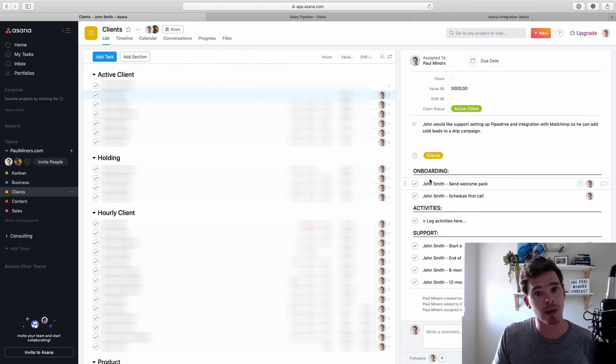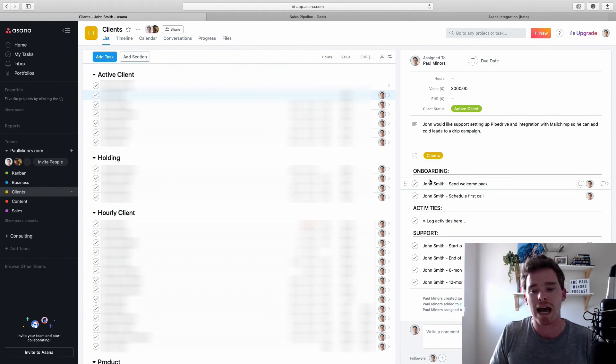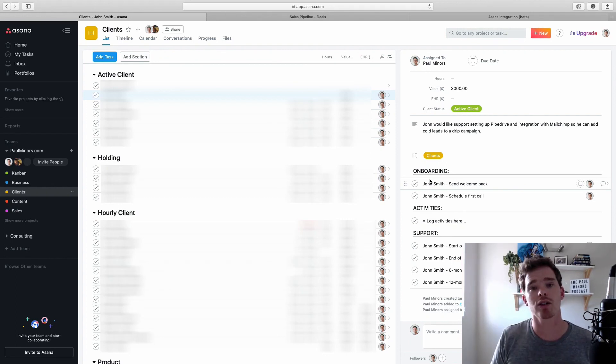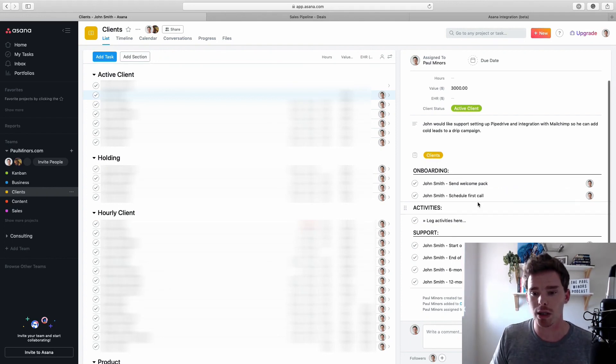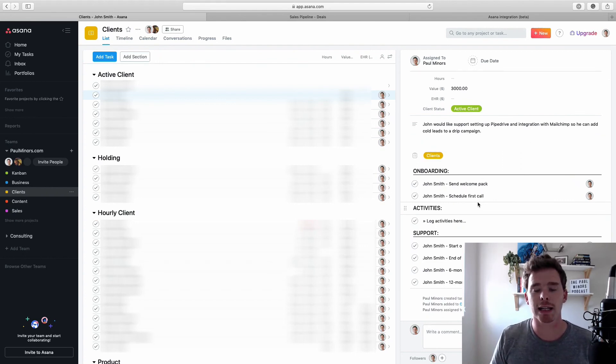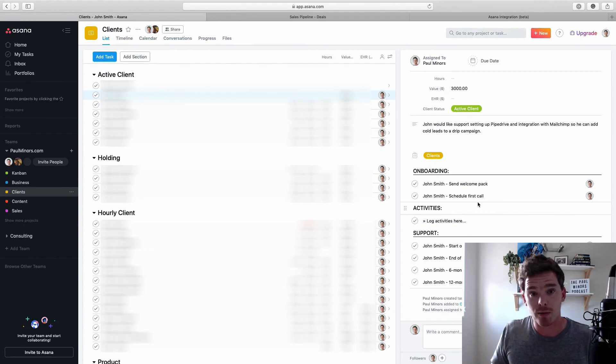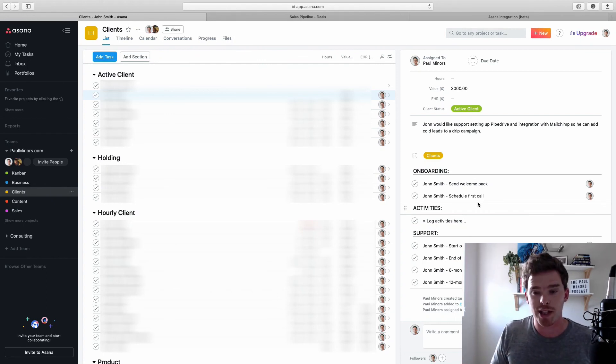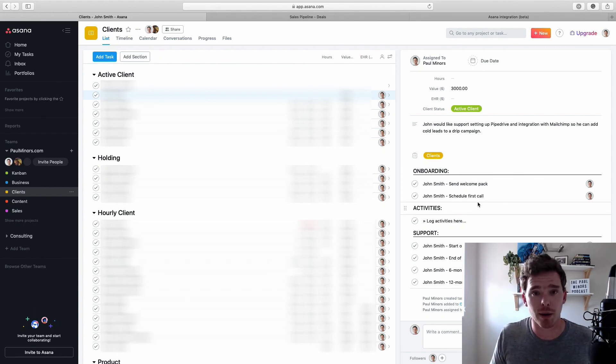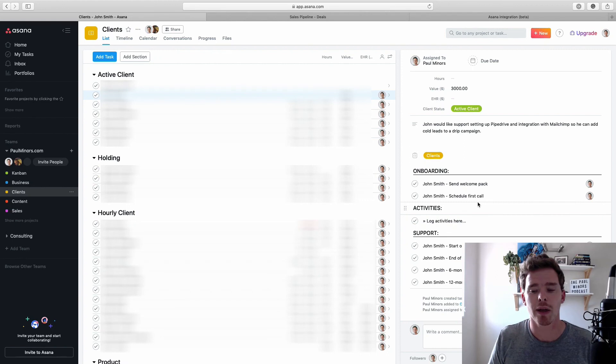And the most useful part is creating these subtasks. So the native integration can't do this. But with Zapier, I can basically program a template into my Zap. And so I can automatically generate a list of tasks that I need to do for each client. So things like onboarding the client, support terms, things like that. So obviously, it is a much more customized way of doing it. You need to have a bit of experience with Zapier. And you do need to pay for a Zapier account. But for $20 a month, I think the cost is well worth it for the extra customization that you get.